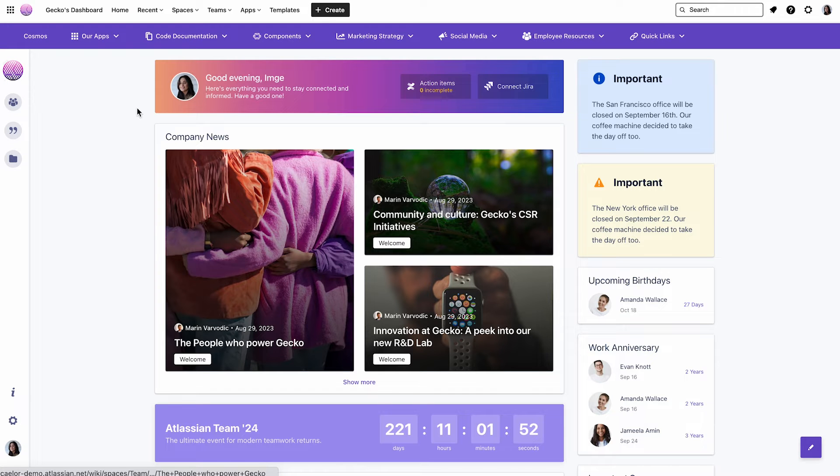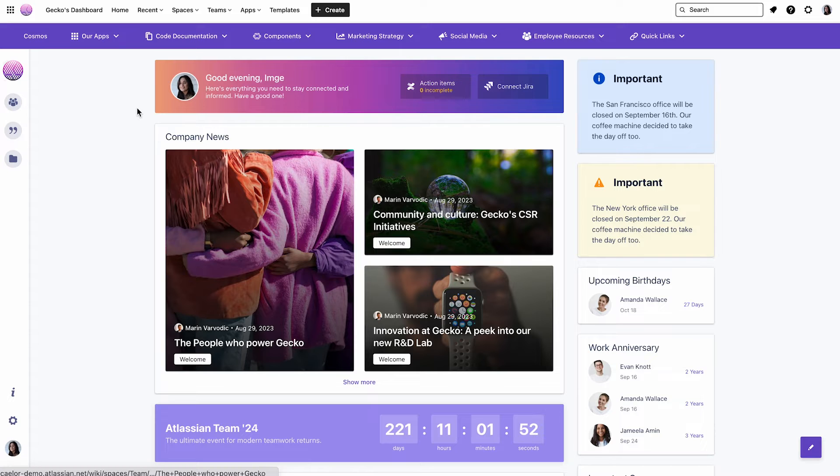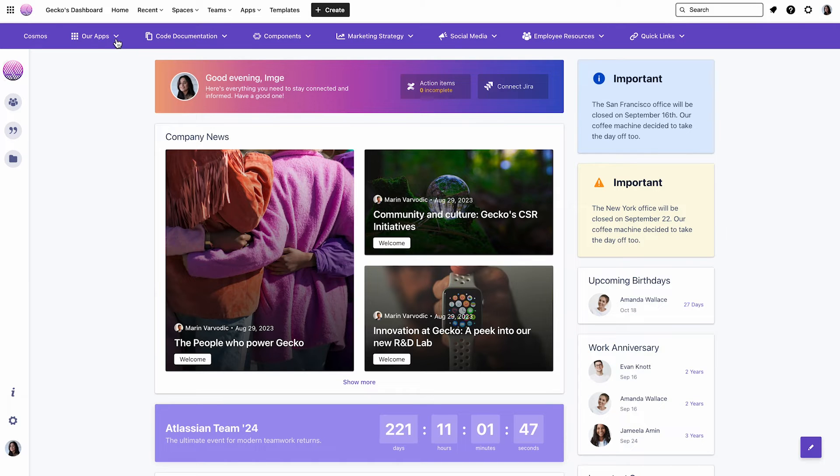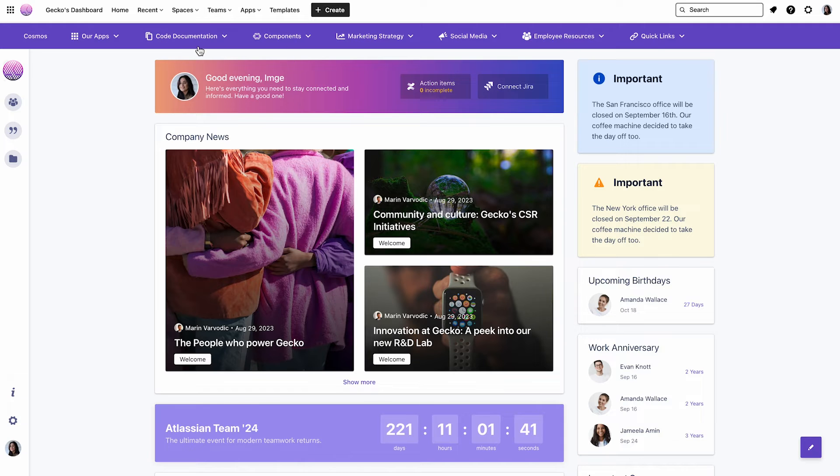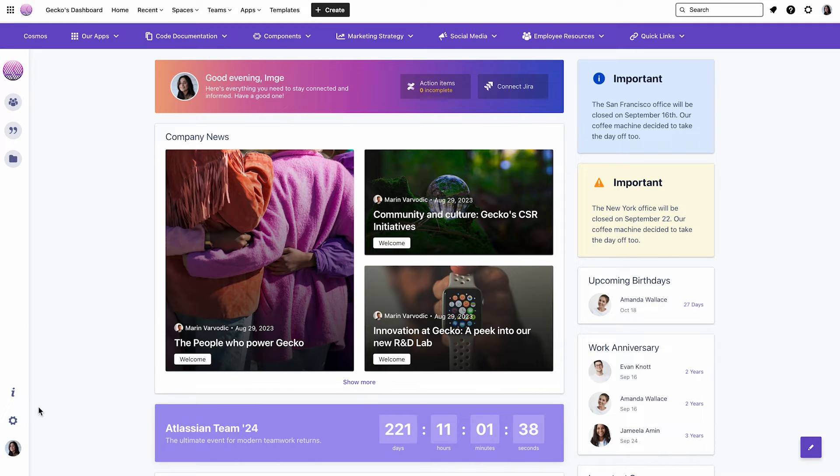Okay, we're now ready to start the personalization process. As you can see, we have a navigation menu with a bunch of entries and sub-entries. But as I'm part of the Marketing Team, I would prefer to only see entries that are related to Marketing, like Social Media, Marketing Strategy, etc.